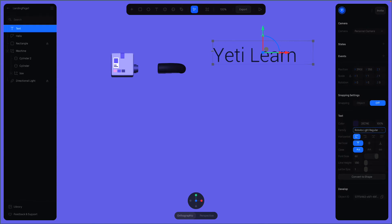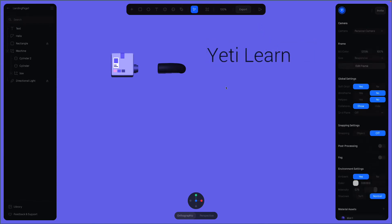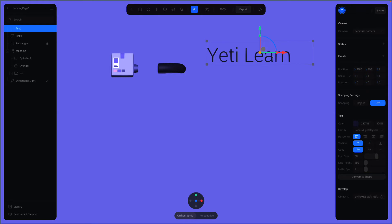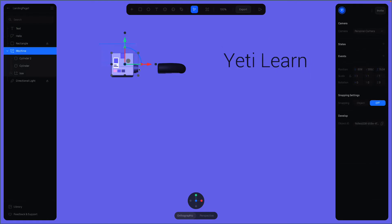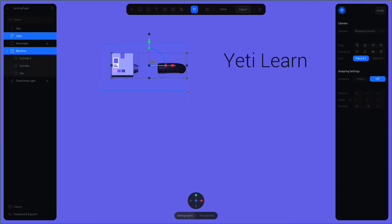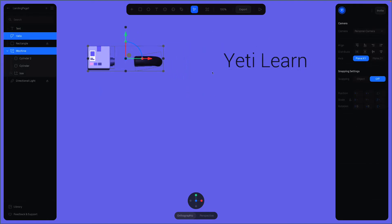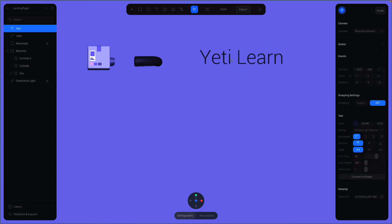Now adjust the position of the text, just like this. Maybe we can move these two left and put the text right here. Great.